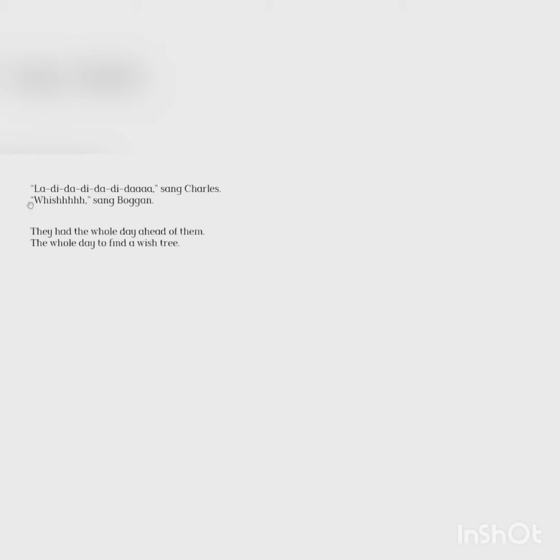La-dee-da-dee-da, sang Charles. Whish, sang Boggan. They had the whole day ahead of them. The whole day to find a wish tree.